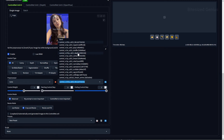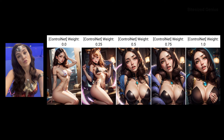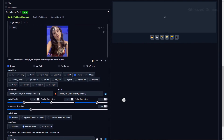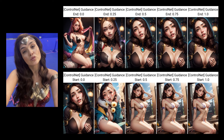You can also mix pre-processors with models, but the results may be unexpected. Control Weight determines the strength and level of impact ControlNet will have on a generated image — a lower value means less influence, a higher value means more. Starting Control Step and Ending Control Step let you control at what percentage of the total sampling steps ControlNet will influence the image. For example, a starting step of 0.3 and ending step of 0.7 means ControlNet is applied from 30% to 70% of the sampling steps.